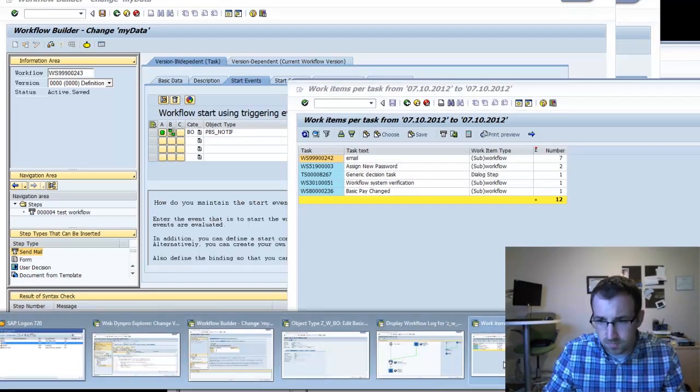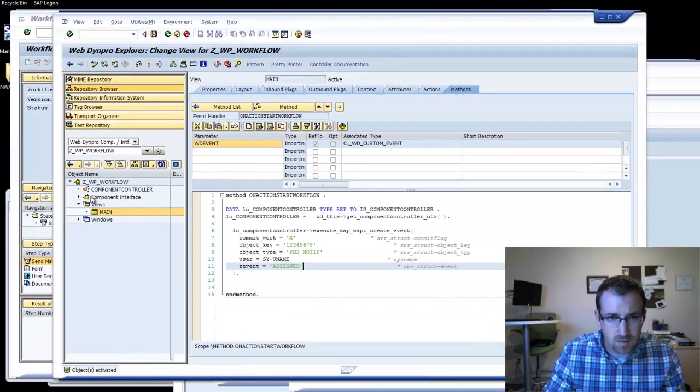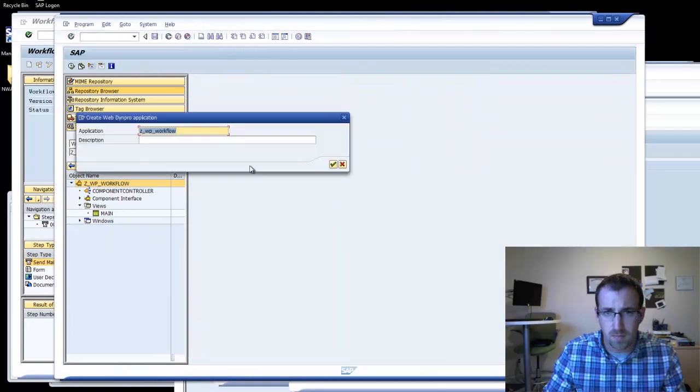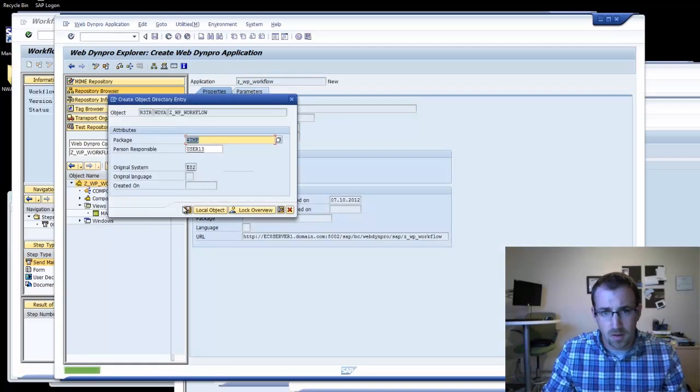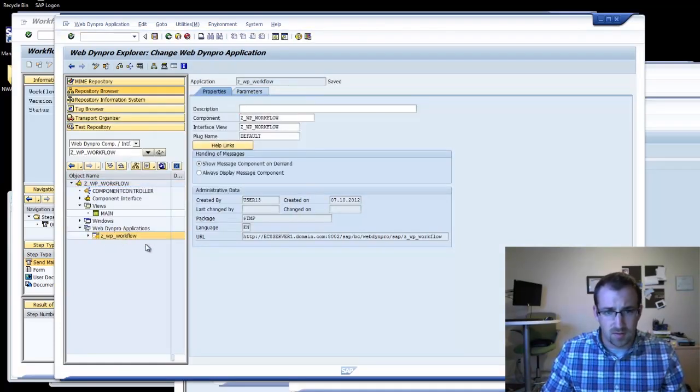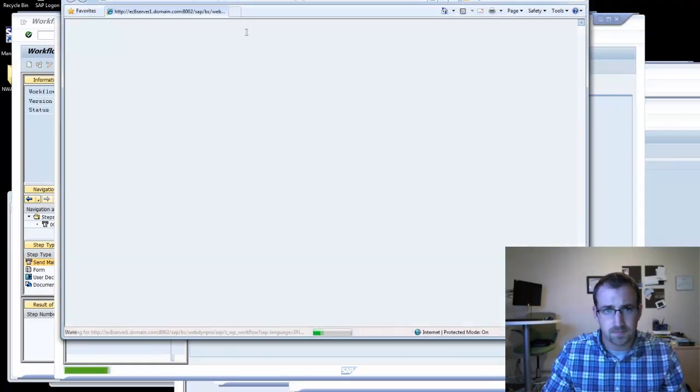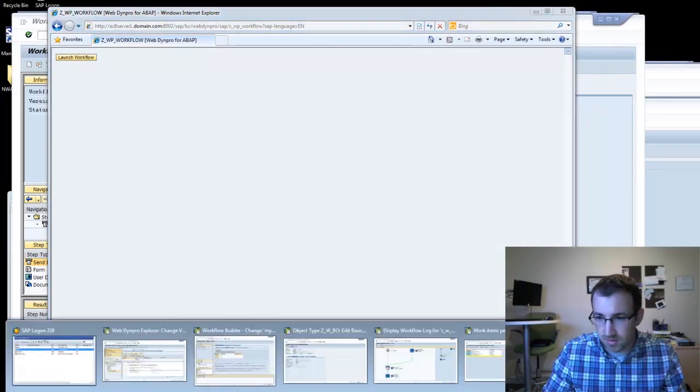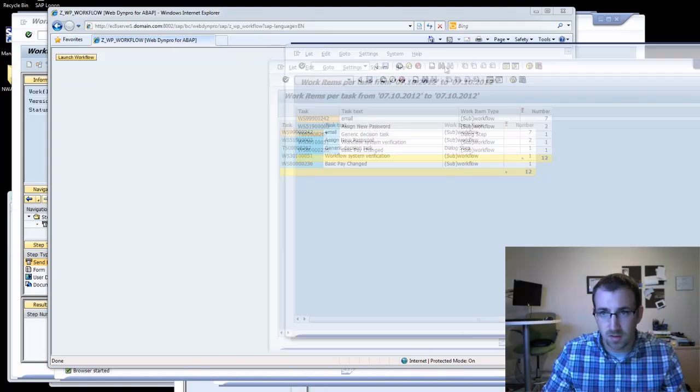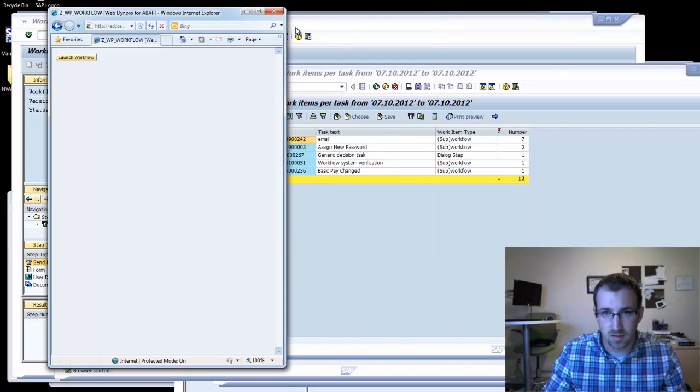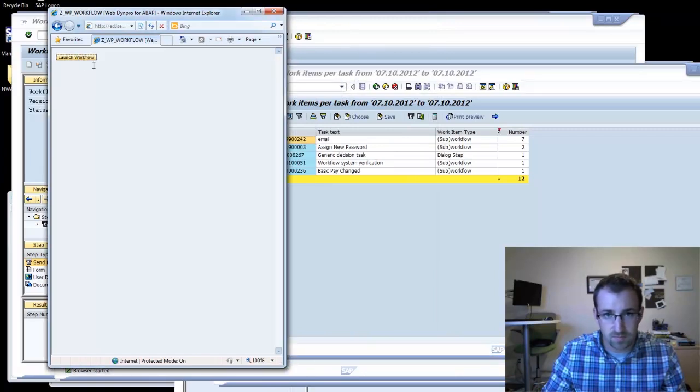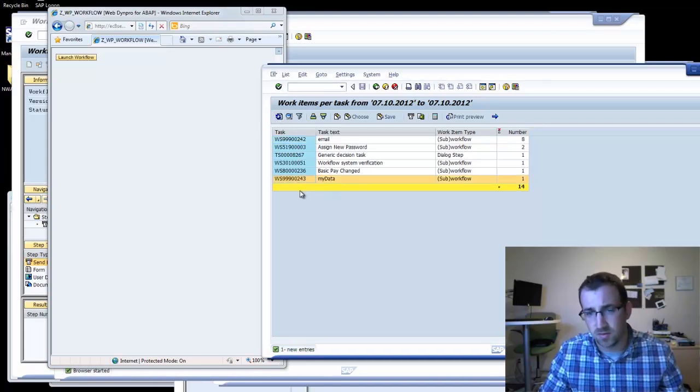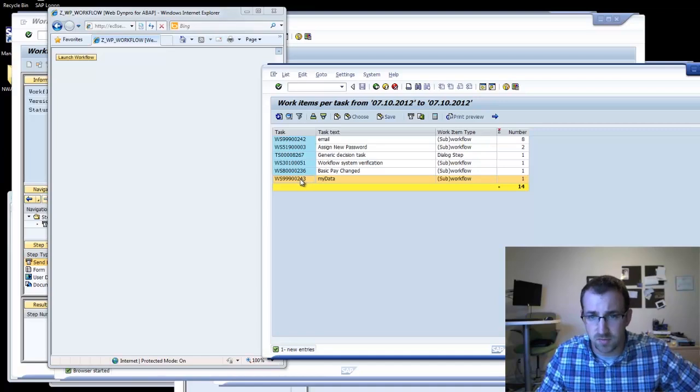Let's go to our WebDynpro, let's create the application so we can test this. Let's launch this guy. Okay, so test. We have our little launch workflow button. Let's set this side by side. We have our SWI2 underscore free and our application. So let's click this, let's refresh. There we go.